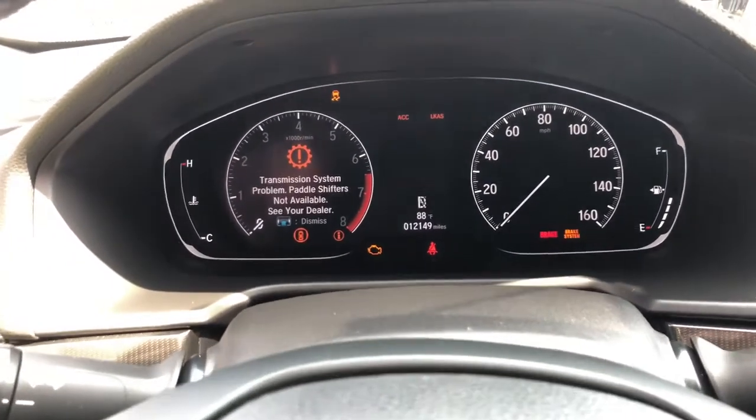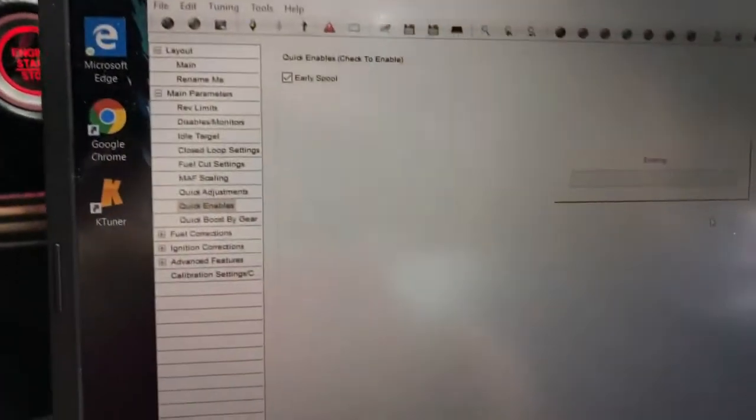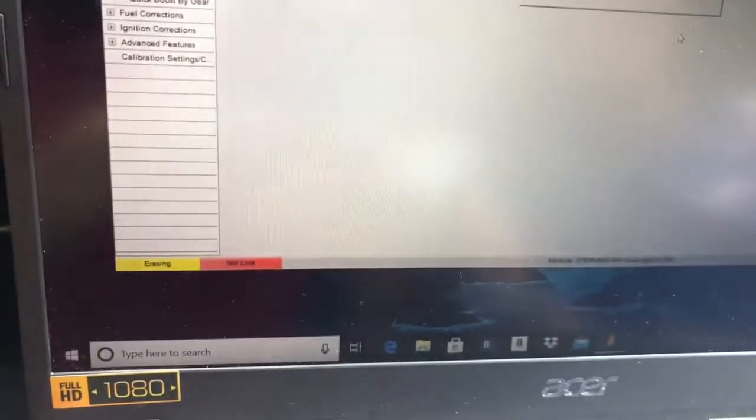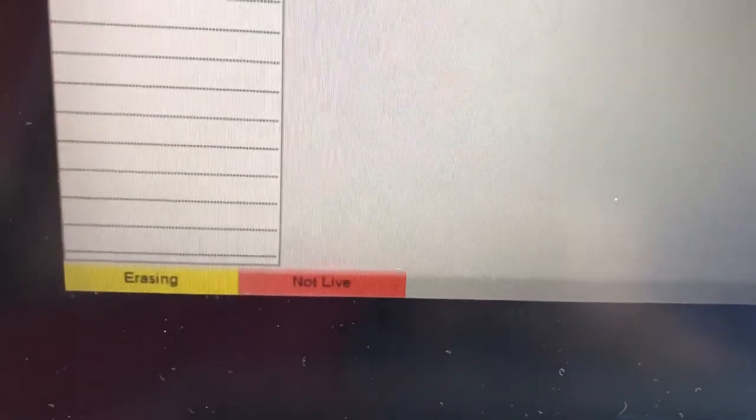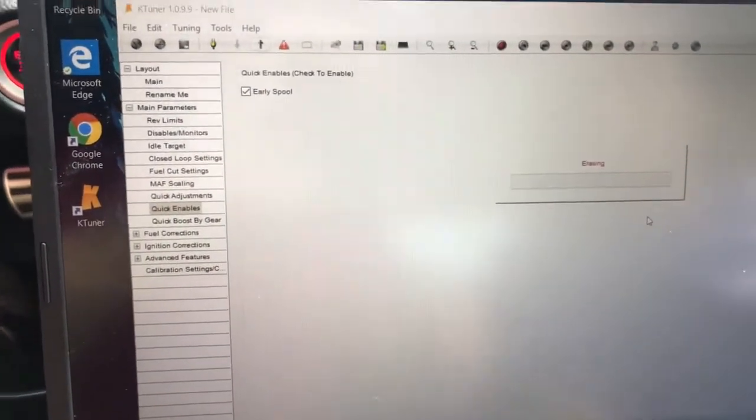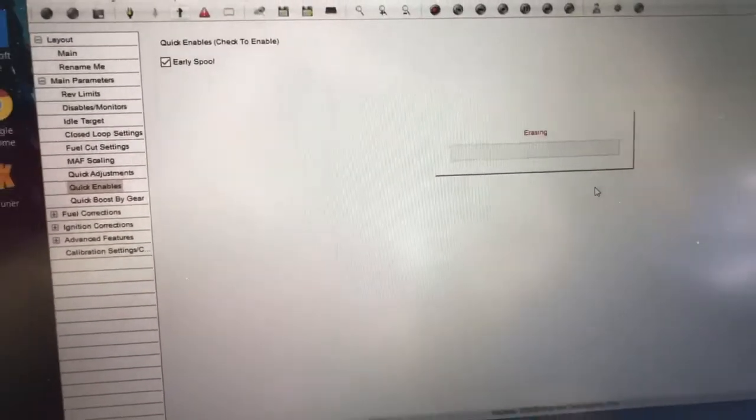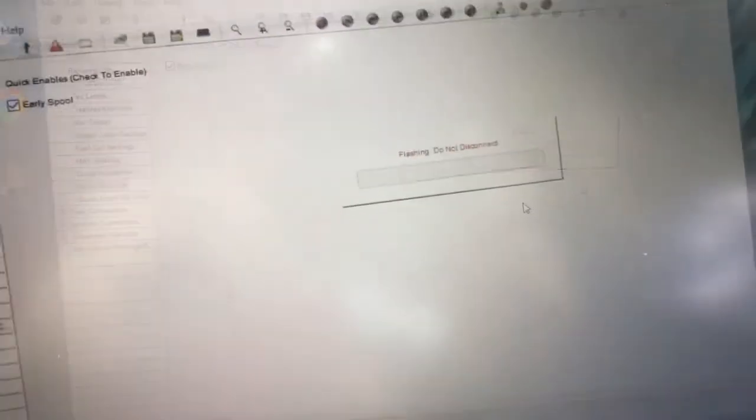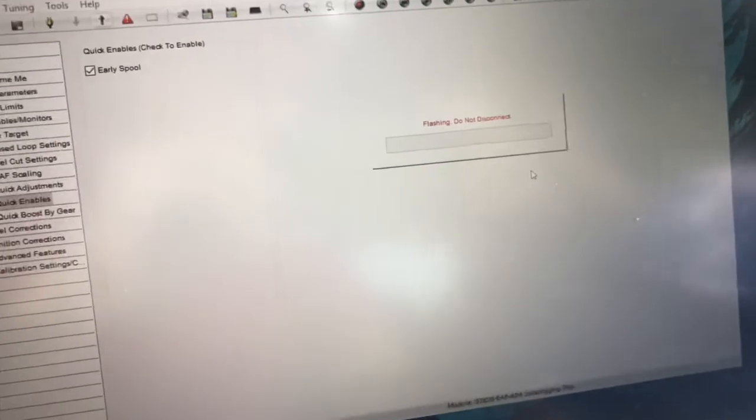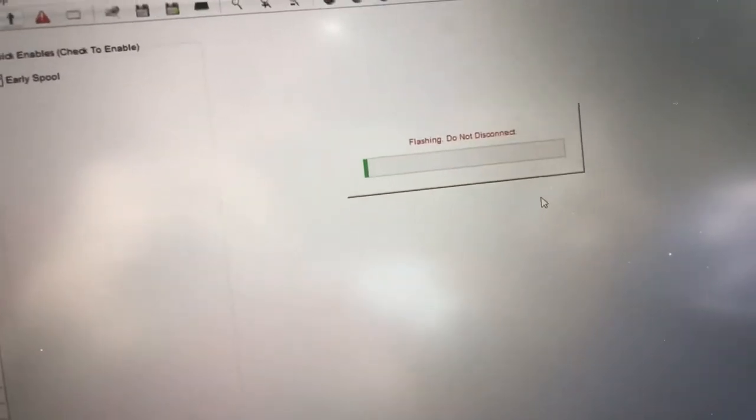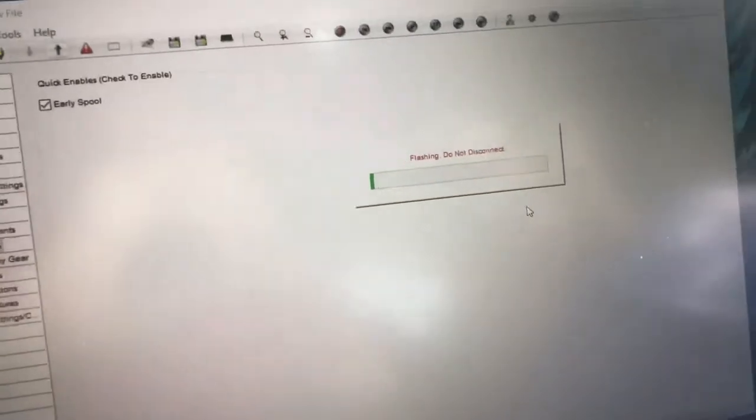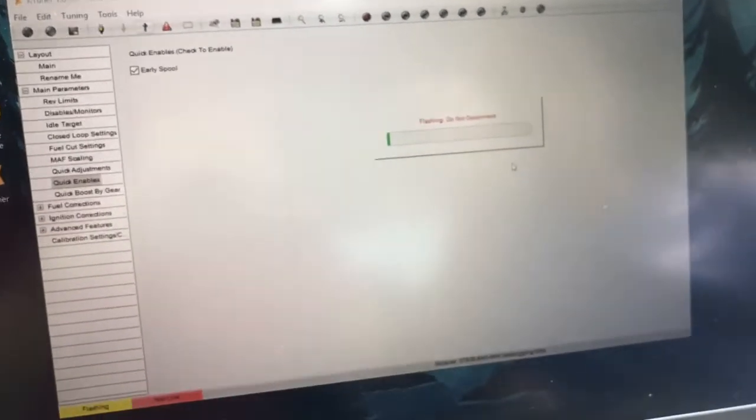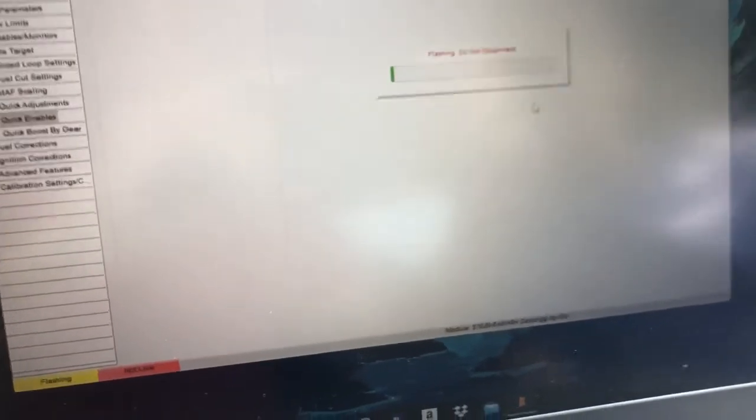Yeah, don't worry about all these sensors. Don't get tricked—it says erasing. In the bottom it said it's erasing too. So once this is green, I'll get back to you guys. After that bar is green, it's gonna say 'flashing, do not disconnect.' And once this bar is green, even this one changes.